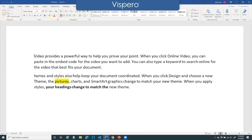What I want to do is move to the beginning of where I want to select, and I'm going to move to the beginning of the next sentence. So I'm going to move forward by word. Provides a powerful way to help you prove your point period when.